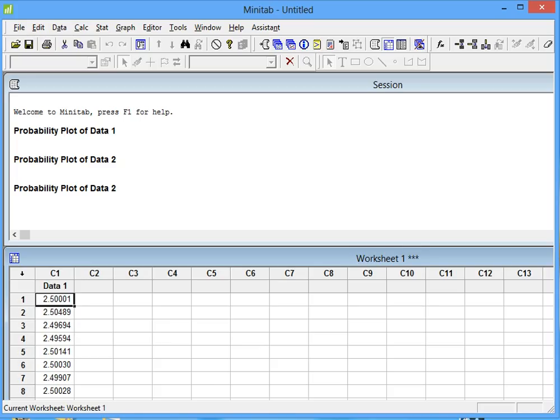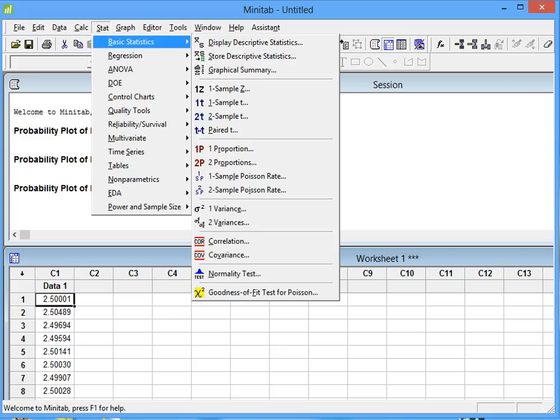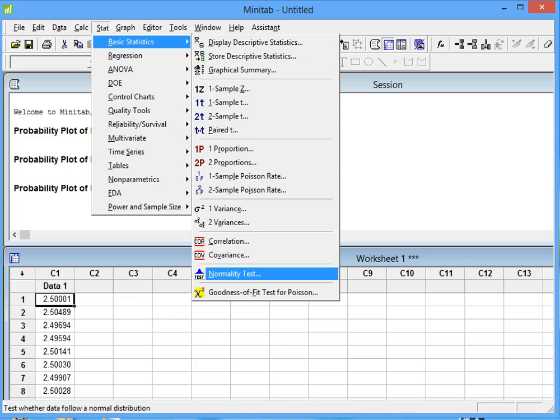We want to test the normality of the distribution, so we click on Stat, then go to Basic Statistics, and click on Normality Test.